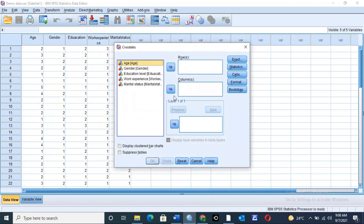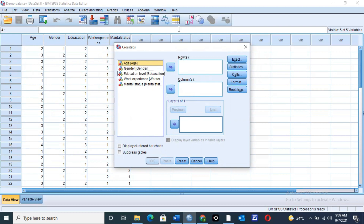This dialog box will be displayed the moment you click on Cross-tabs, with all the variables listed on the left-hand side. Towards the right, we have another section with rows and columns. Any variable that you place under Row will be taken to the x-axis, and the variables you take to the Column section will be taken to the y-axis. This shows the dependent and independent variable — dependent variables go to the x-axis, and independent variables go to the y-axis.